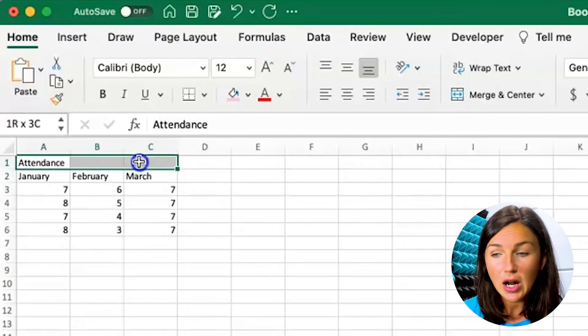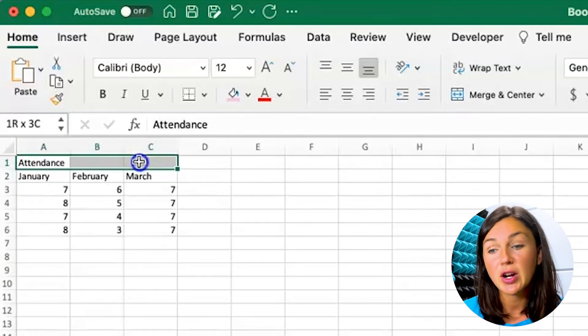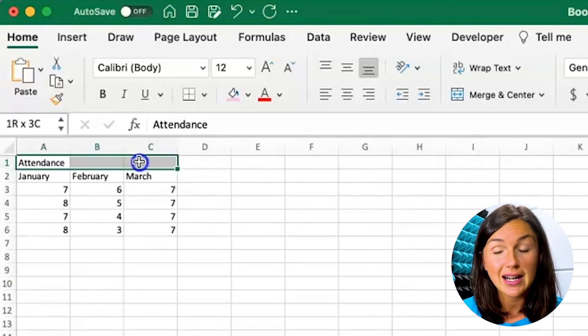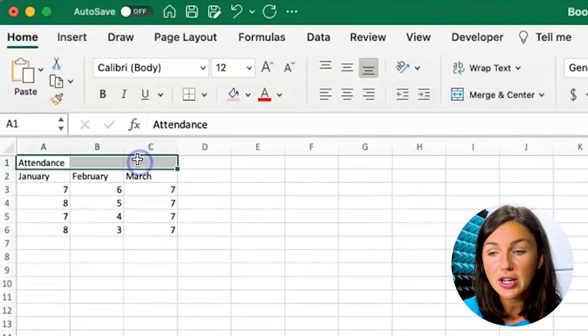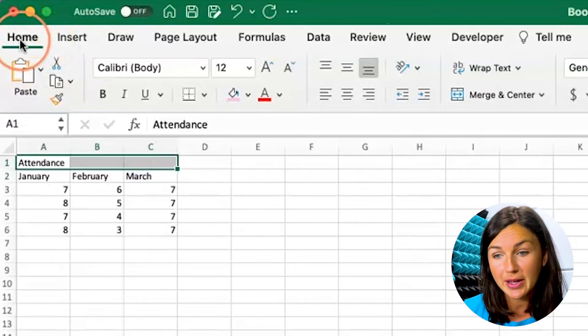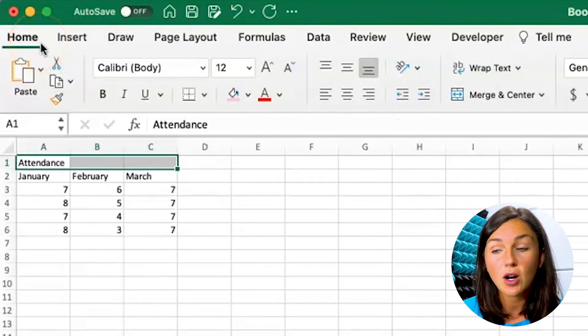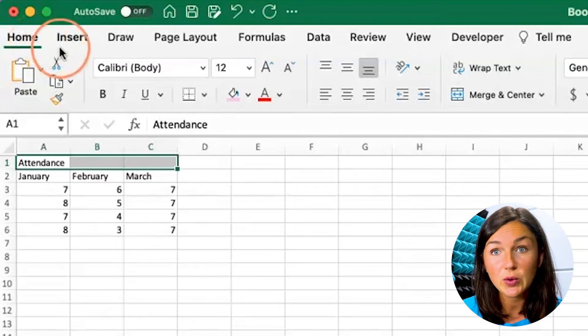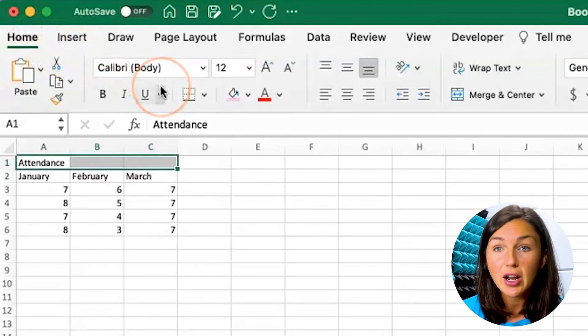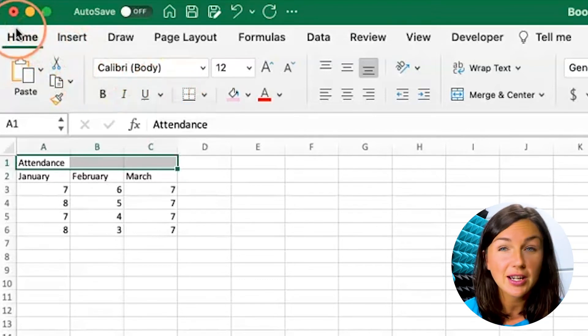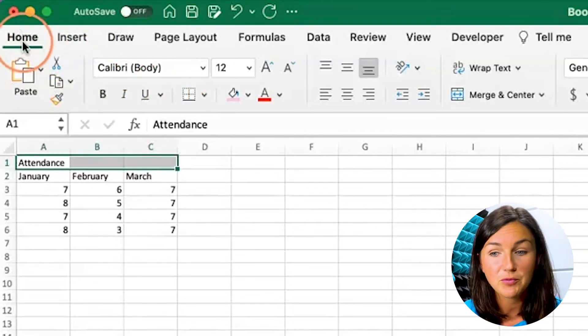So what I'd want to do is make sure I've highlighted the rows or cells that I'd like to merge and then from your home ribbon, if you're on a Mac or Windows computer, it may look a little different but you're looking for the same button.